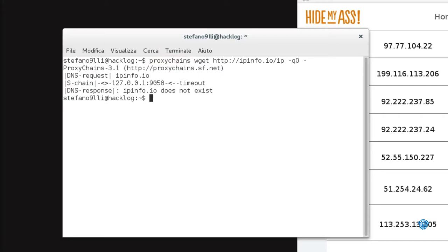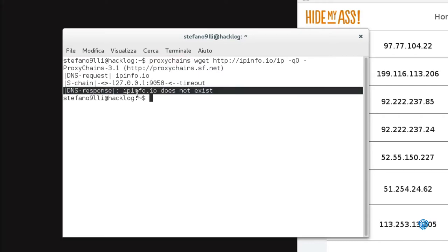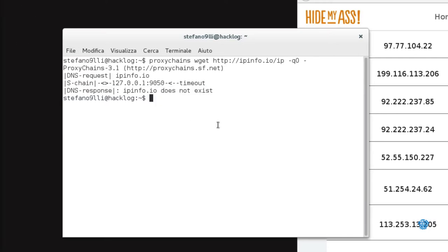It's just enough to add the string proxychains in front of the command that you want to use. However, by launching the program, we will receive an error. This happens because Proxychains is going to read a proxy configured on the 9050 port of our local computer. To make sure it reads a list of our proxies, we have to create a configuration file.